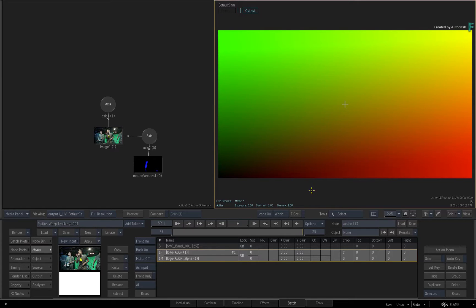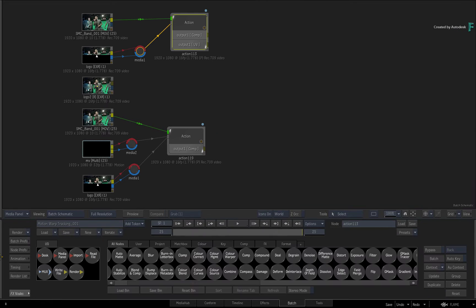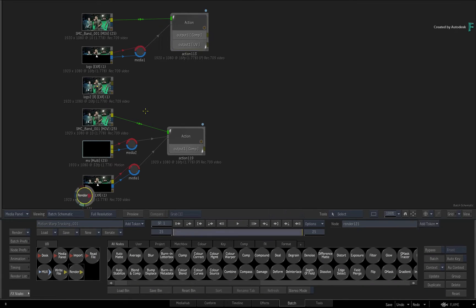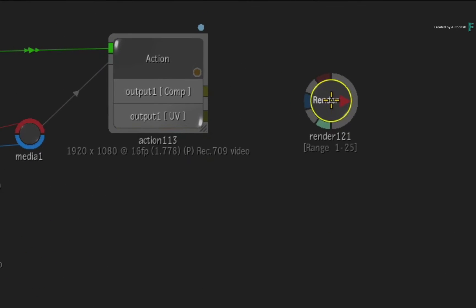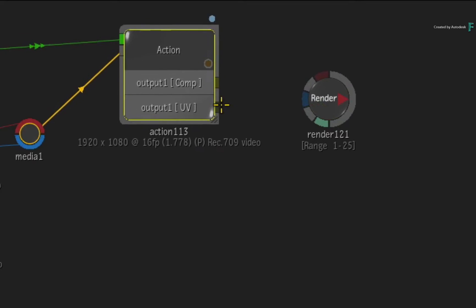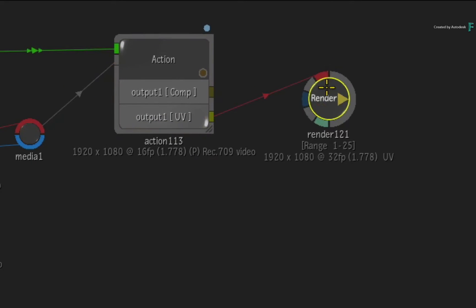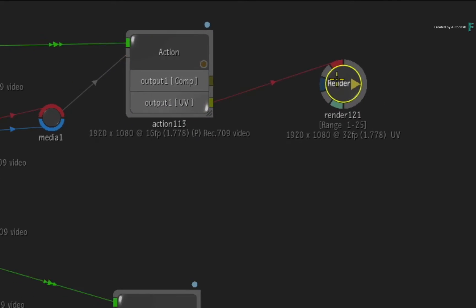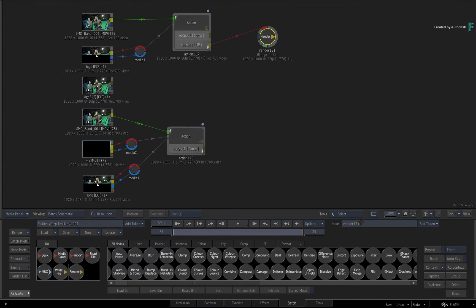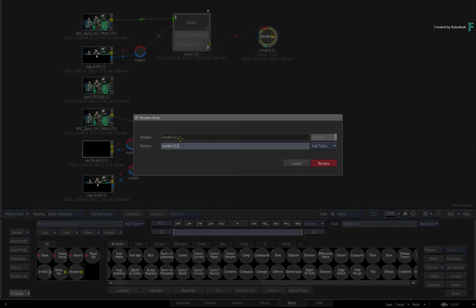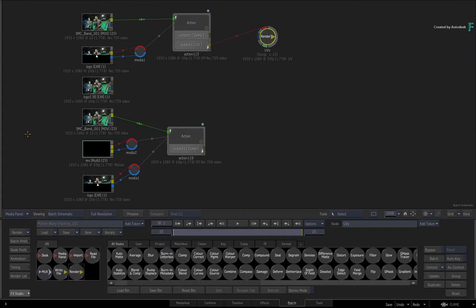To render this out, swipe back to Batch and drag out a new render node. Connect the output of the Action UVs into the render input. Change the render node's name to UVs and press Render.